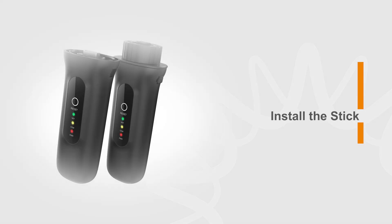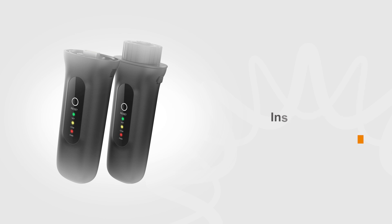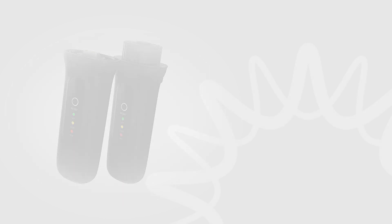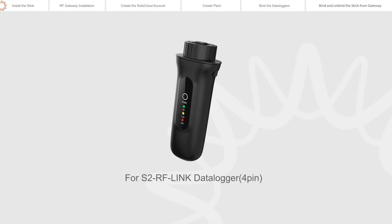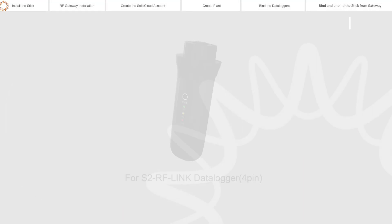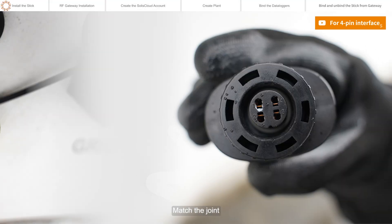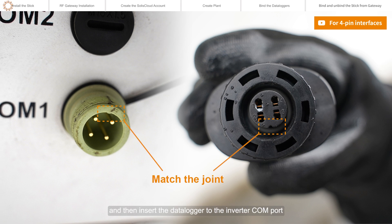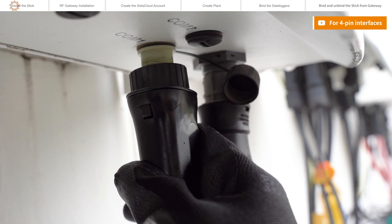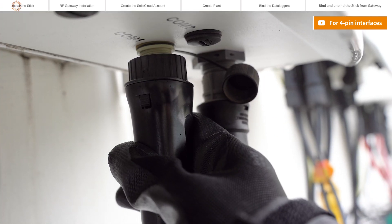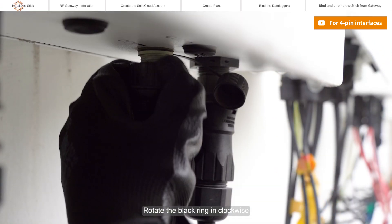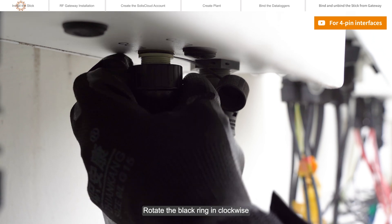Install the stick. Match the joint, and then insert the data logger to the Inverticom port. Rotate the black ring clockwise.